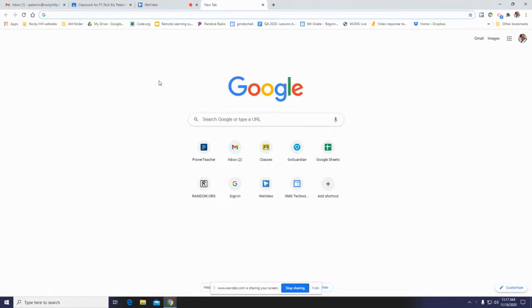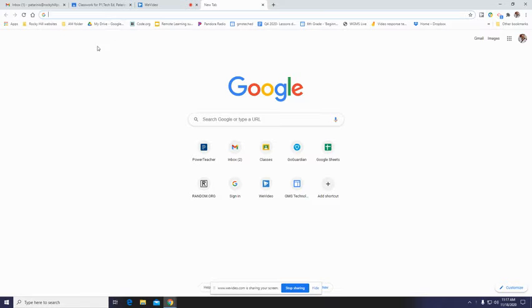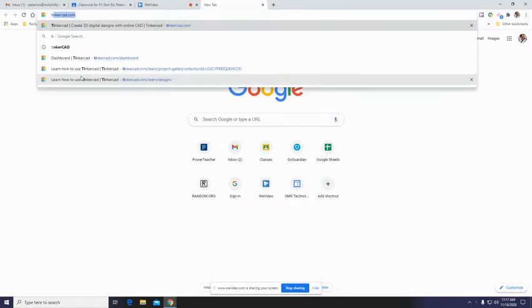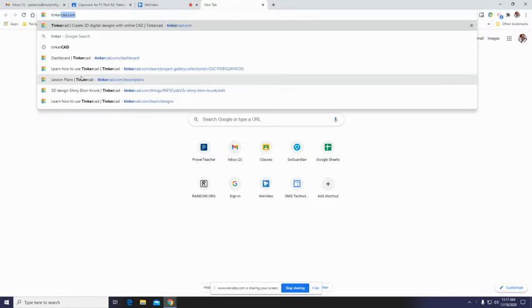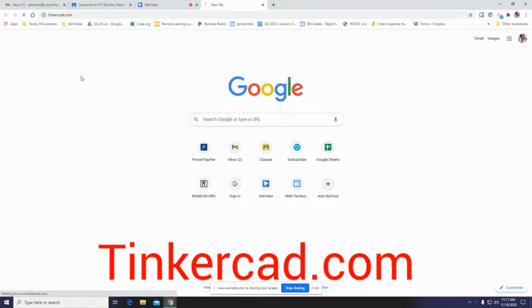Okay, so beginning our journey with Tinkercad, you need to open up a new tab. Of course, you're already logged into Chrome. Understand that what I do here might look a little different than yours because I'm a teacher and you're a kid. If I type in Tinkercad.com, it actually predicted that I would be going there because I've been there so many times in the past.